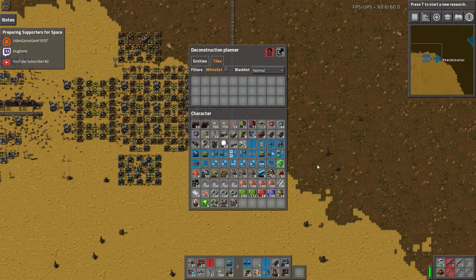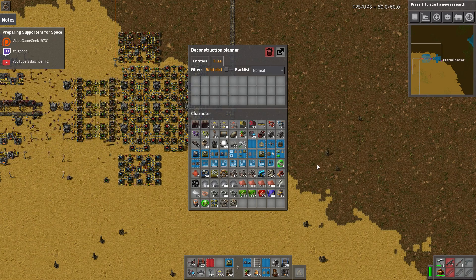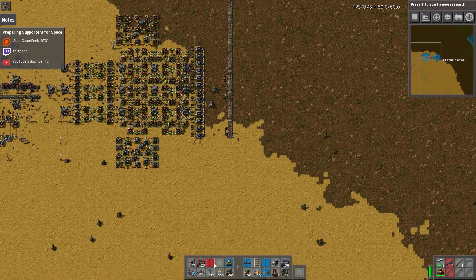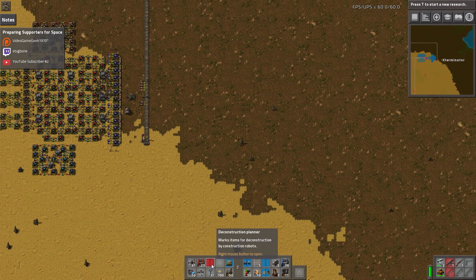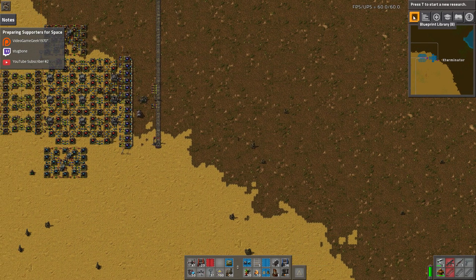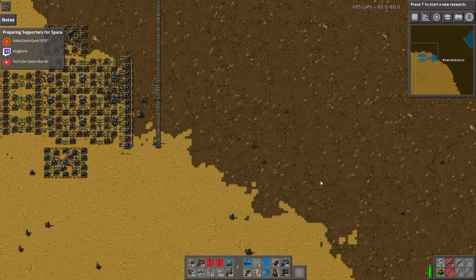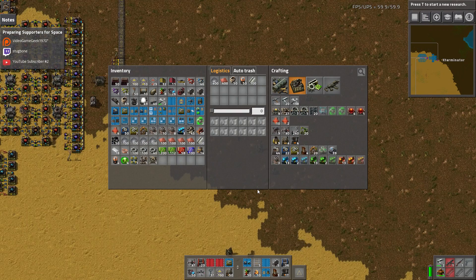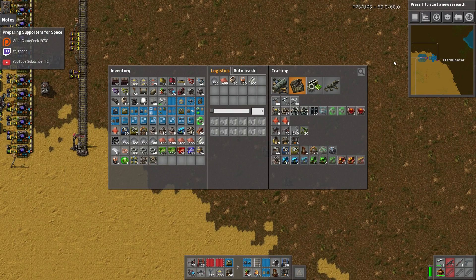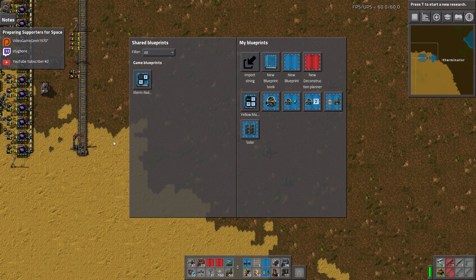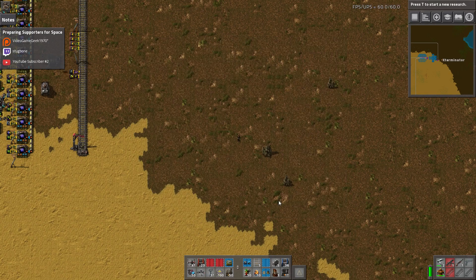And there you go — that's pretty much it for the deconstruction planner. The filtering ability is really nice, and again you can have however many sets of these you want — you can just grab them for free. These will persist through the game. One last thing to cover would be the blueprint books.